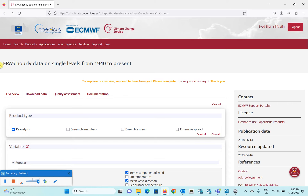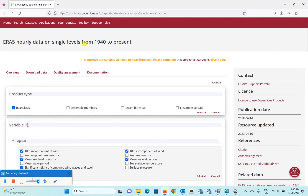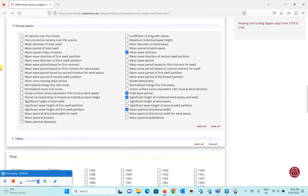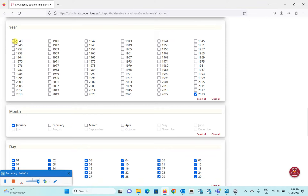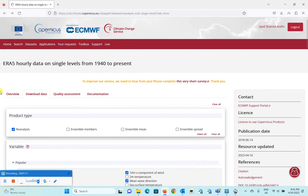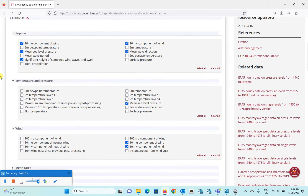On the Copernicus website you can find hourly wave data from 1940 till today. As you can see, the starting year is 1940 and the data goes up to 2023 — currently up to April — so it's very recent data available for your project or research. To download it, all you need to do is sign up for an account by sharing some basic information.